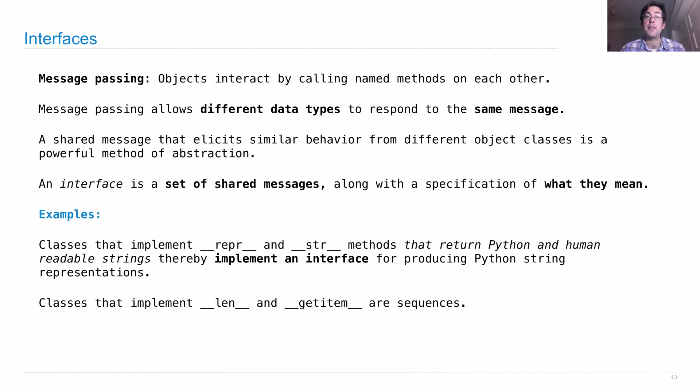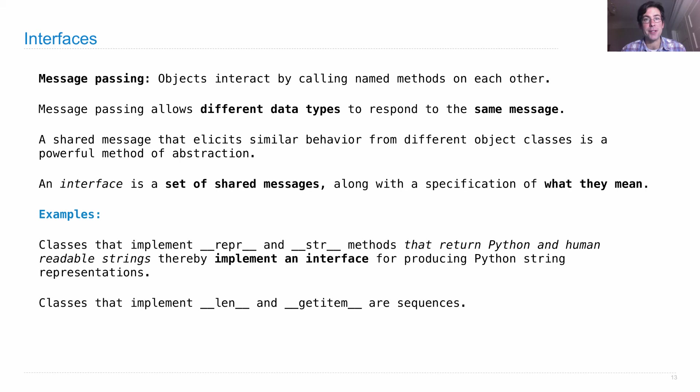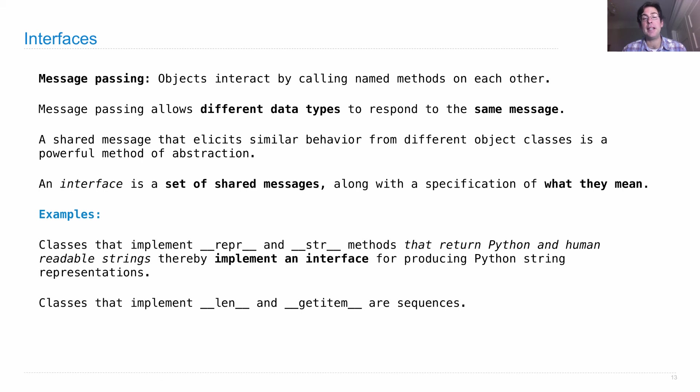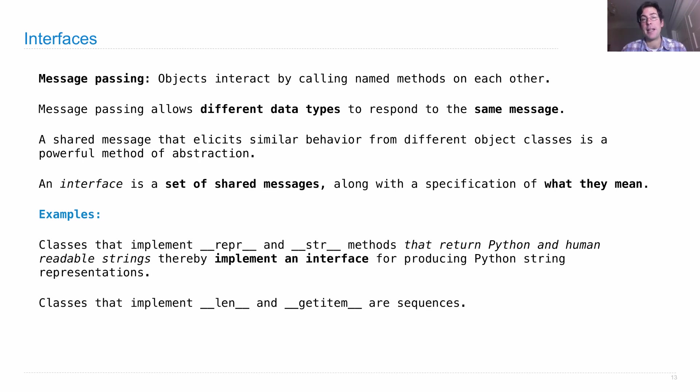We've seen another interface - the sequence abstraction is an interface in Python. It's controlled by the two names len and getItem. We know something's a sequence if we can take its length and we can get a particular item by its index.